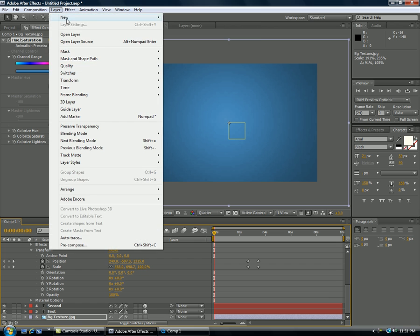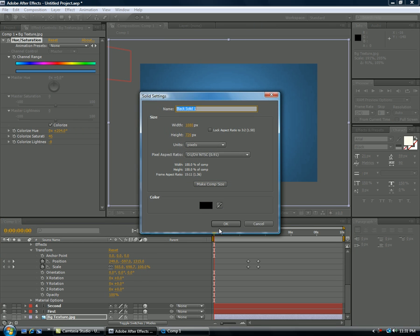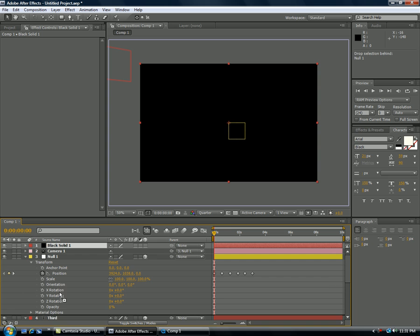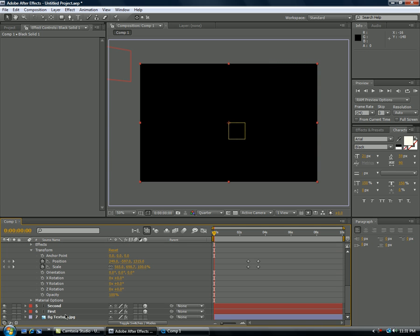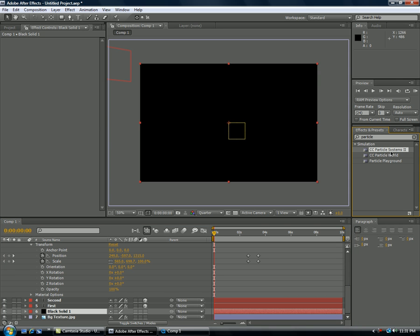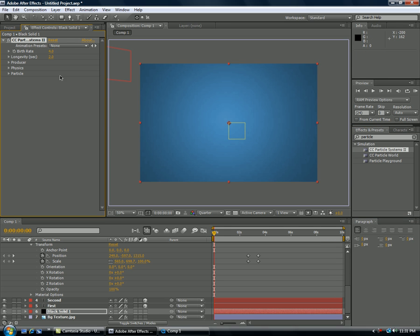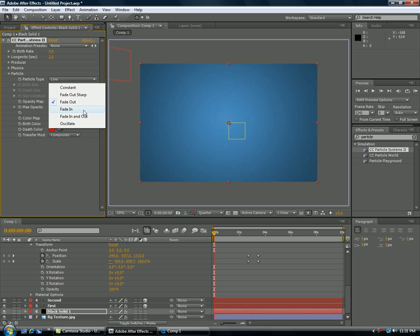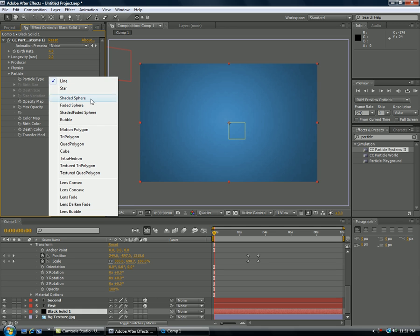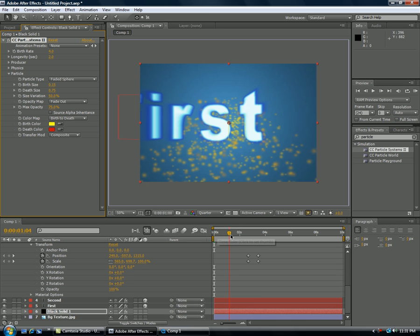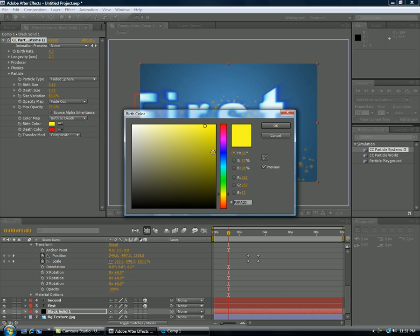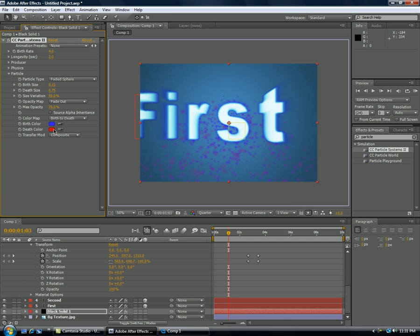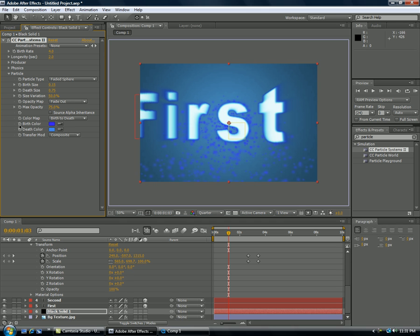And we're going to go ahead and make new layer, new solid. Make sure it's black. Put the black solid on top of, drag it down. Make sure it's on top of the texture. And we'll go ahead and on our effects and presets type in particle systems too. Put it right on top. And take the birth ray. Actually first we're going to go to particle. We're going to make it fade out. I mean, not fade out. Yeah, it's going to be fade out anyway. So we'll make it faded sphere. And we'll go ahead and make the birth. Let's see right here. Move it all forward. Birth color will be dark blue. Okay. And the death color will be light. Now after we do that, we are going to turn down the birth rate just a little bit.